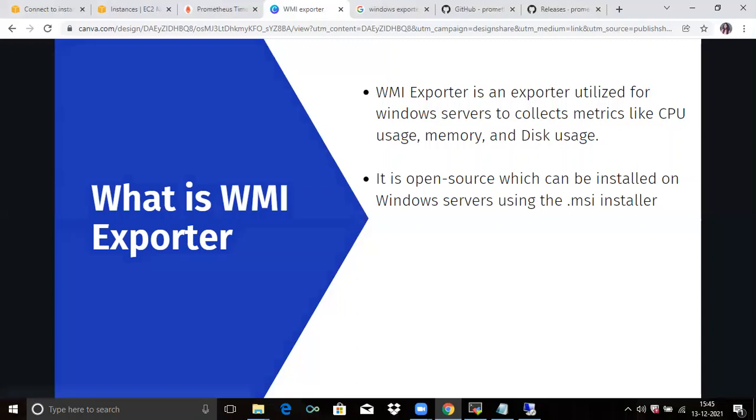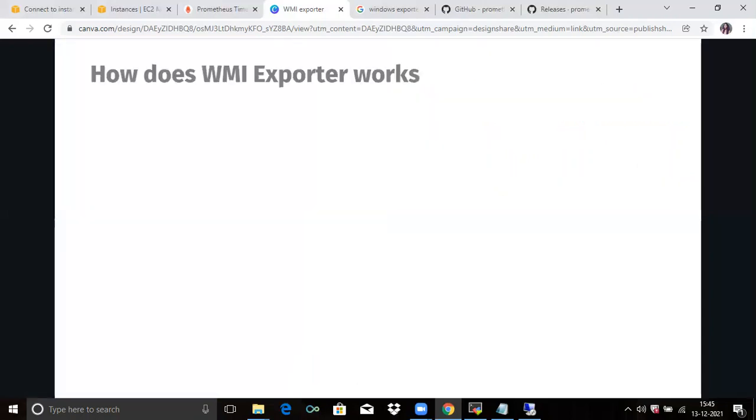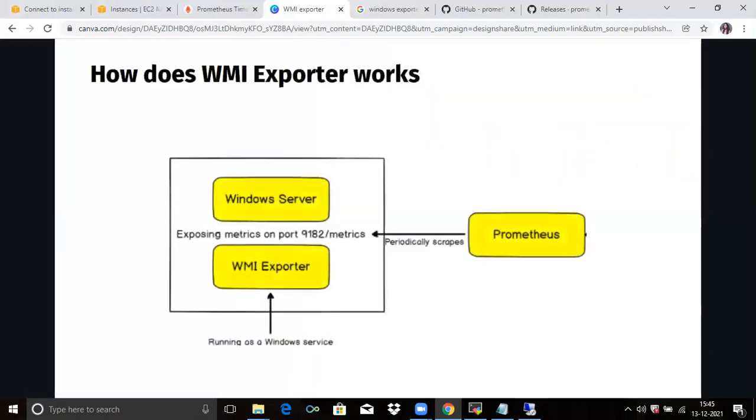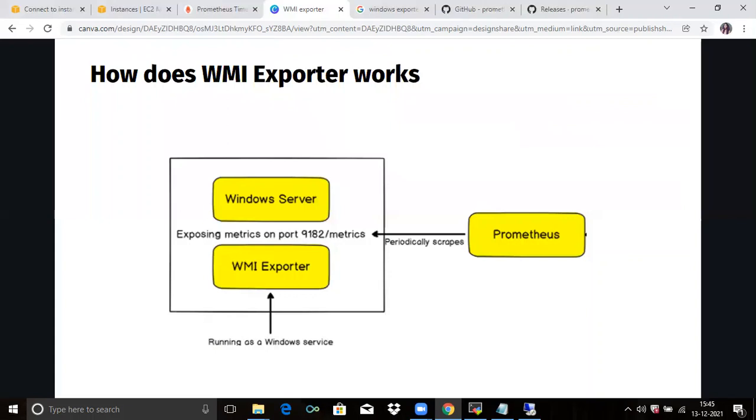Next is how WMI exporter works. As a reminder, Prometheus is constantly scraping targets, and targets are nodes that are exposing metrics on a given URL and accessible by Prometheus. Such targets are equipped with exporters, and exporters are binaries running on a target and responsible for getting and aggregating metrics about the host itself. If you were to monitor a Linux system, you would run a node exporter, which would be responsible for gathering metrics about the CPU.